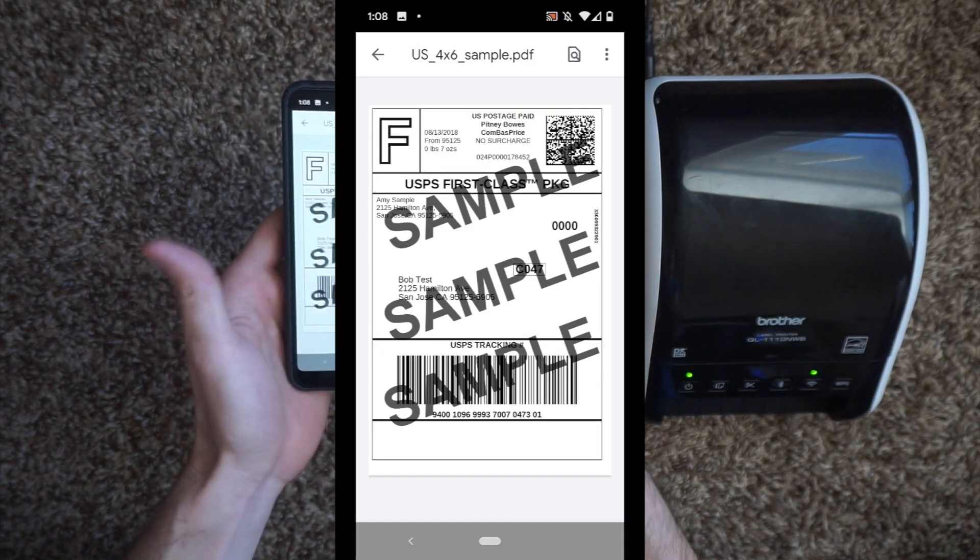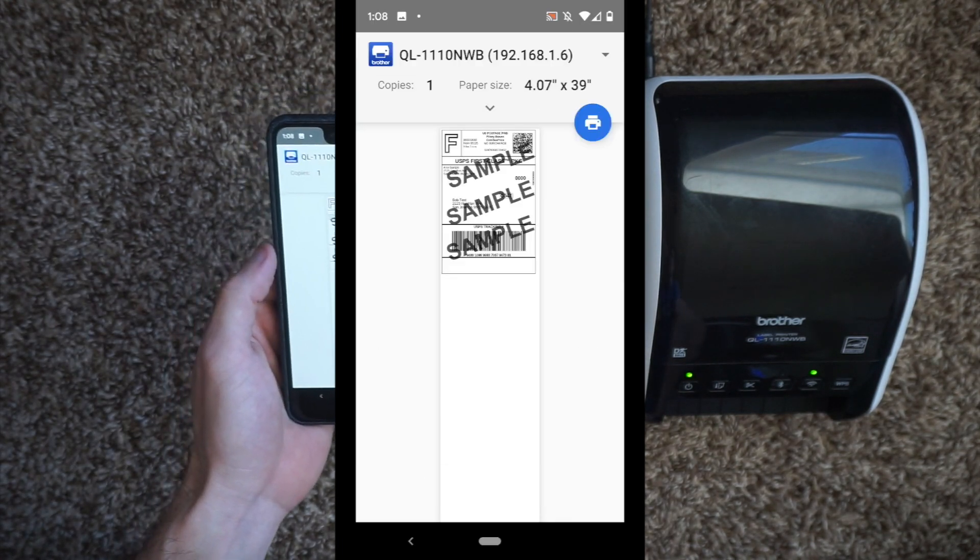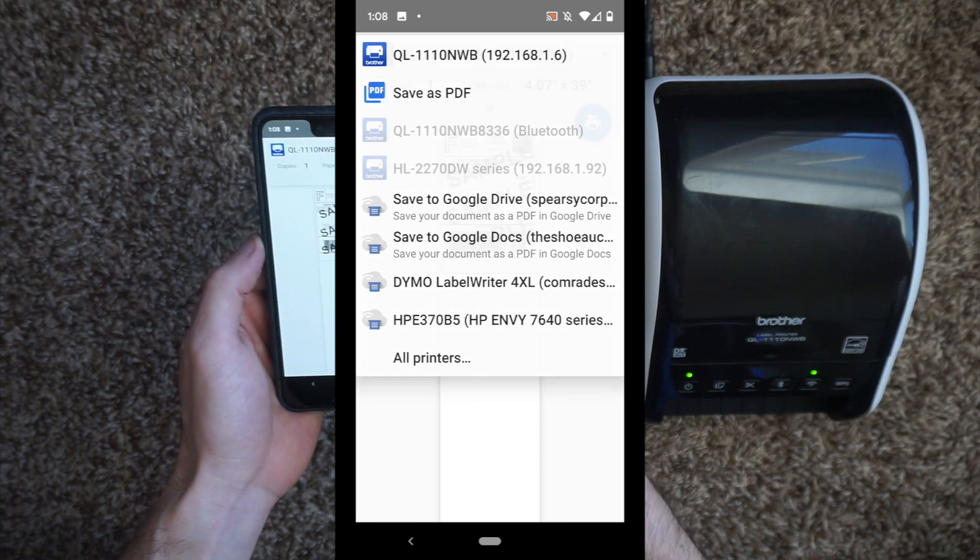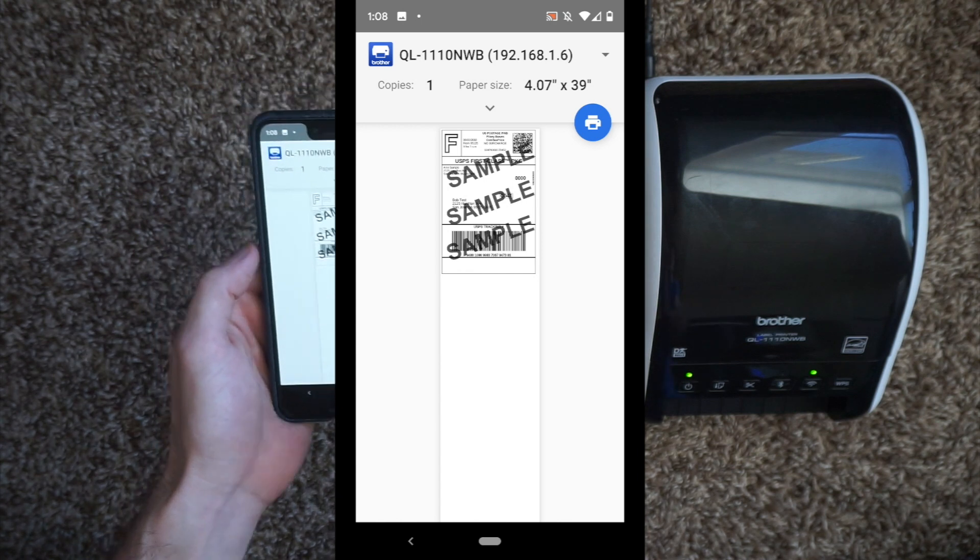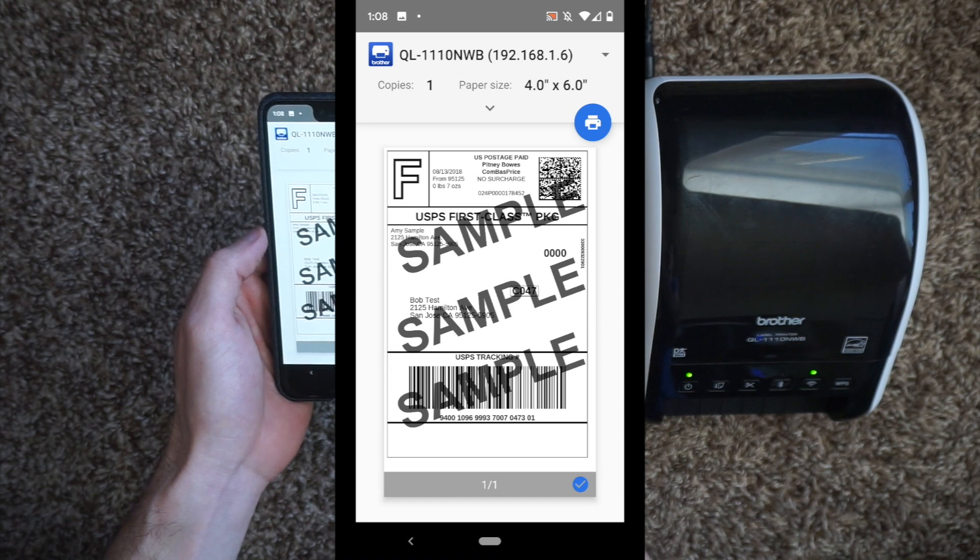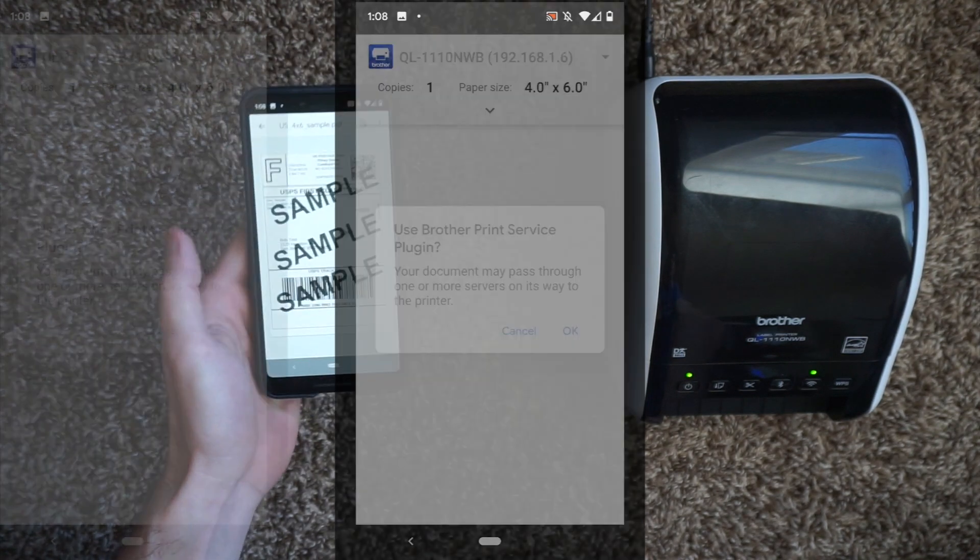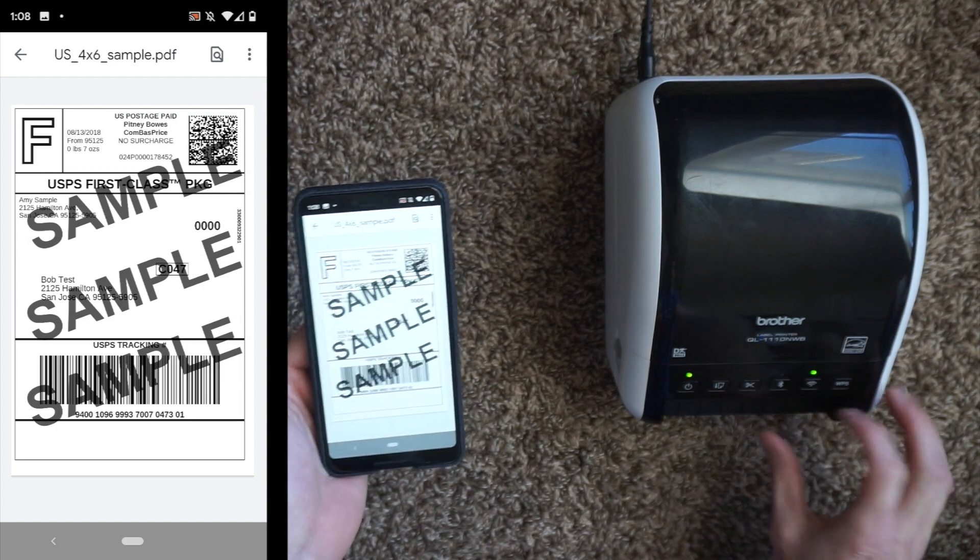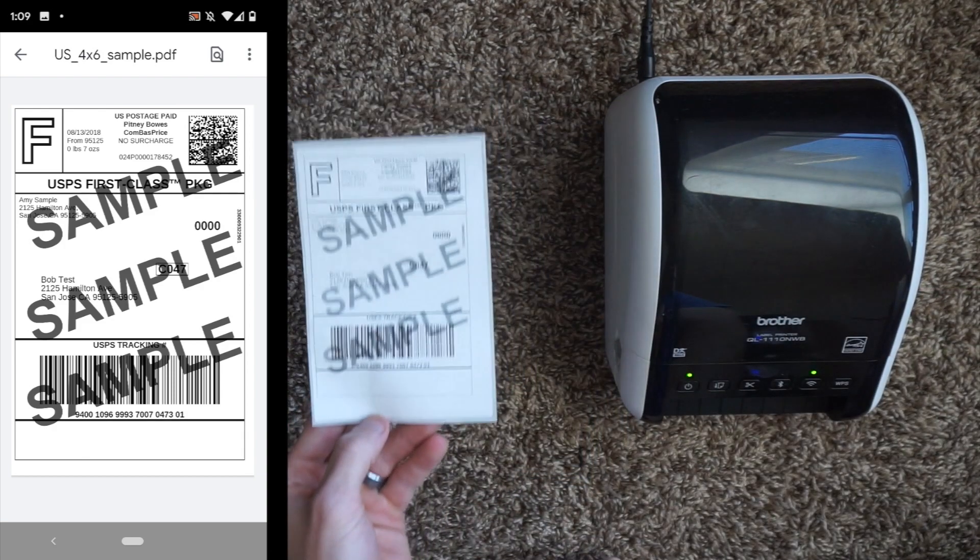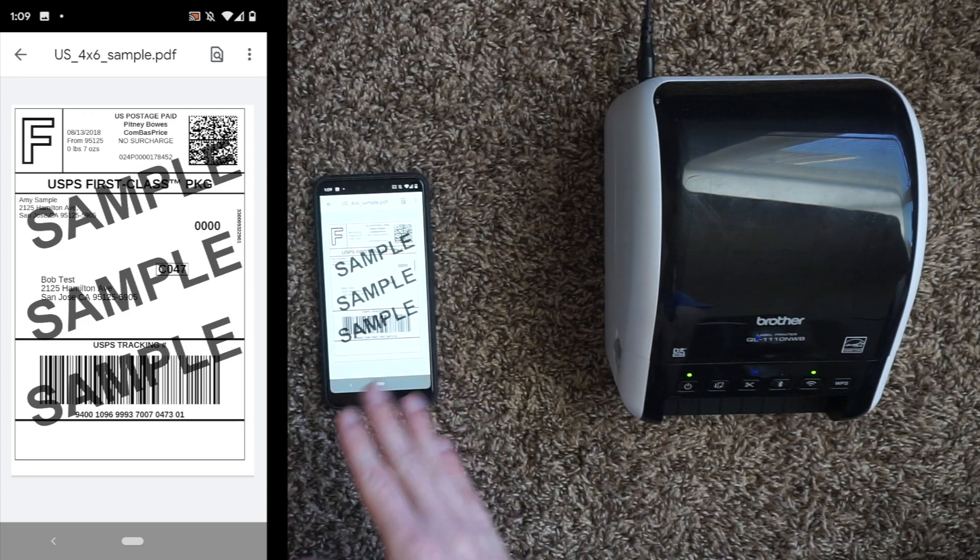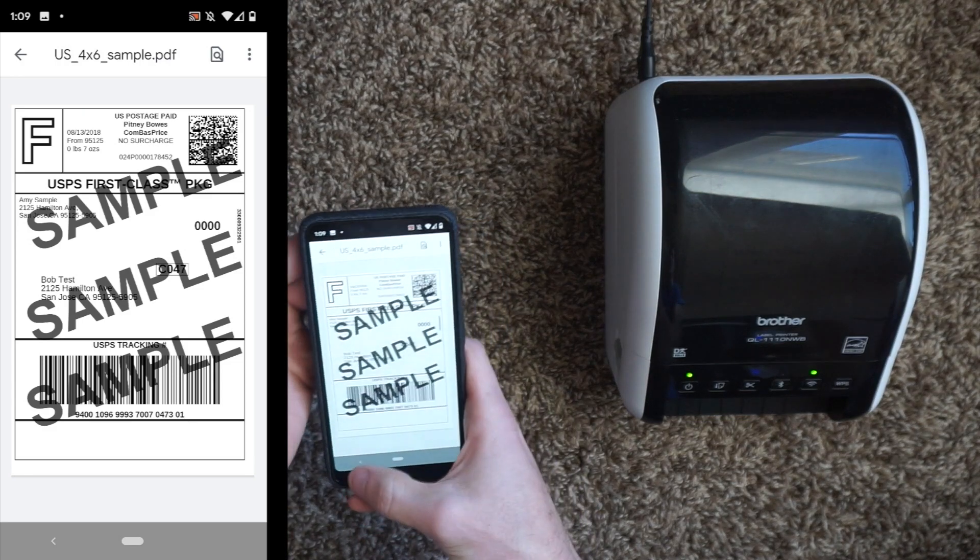We have a sample label right here. We're going to go three dots at the top, hit print, and your QL1110NWB should populate. If not, hit the dropdown and see if you can see it anywhere there. The paper size is incorrect. I don't know exactly why it does that, but you have to change it the first time to 4 by 6. It will save that setting for the next time that you print. Then you're going to hit print. It's going to beam it to the printer. And there you have your sample 4 by 6 label. You tested it and you are in the right format. Everything is linked, you did your first test print.